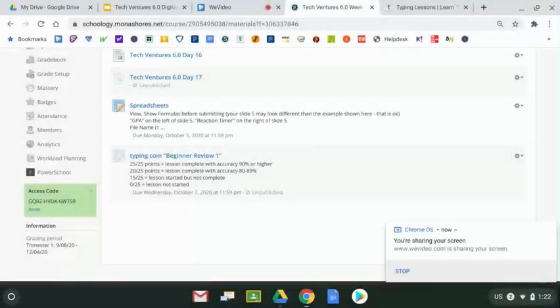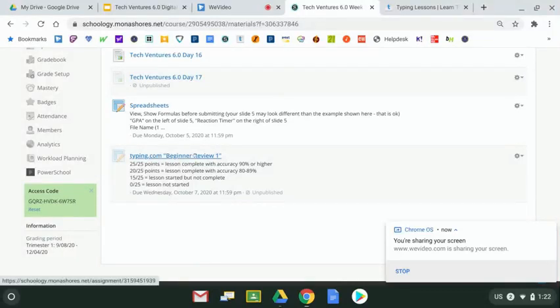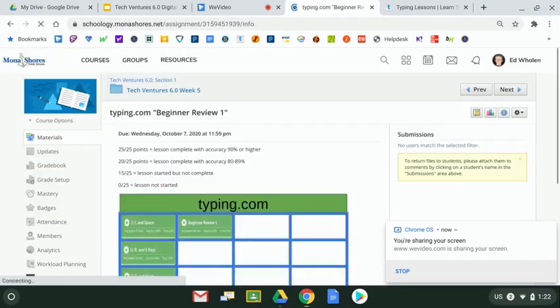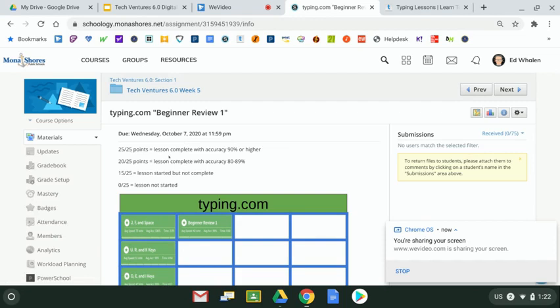You might be wondering how does a lesson from Typing.com get a grade entered into the grade book. Hopefully you've heard by now it's worth 25 points, and I'd like to explain that. When you're at Schoology, you're going to see the lesson for this week called Typing.com Beginner Review One. You may have already submitted it, and you may have noticed this—it's due today. The way that you get 25 out of 25 points is that you finish the lesson completely and you have an accuracy of 90 percent or higher.